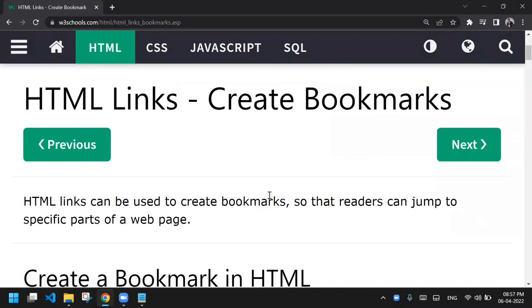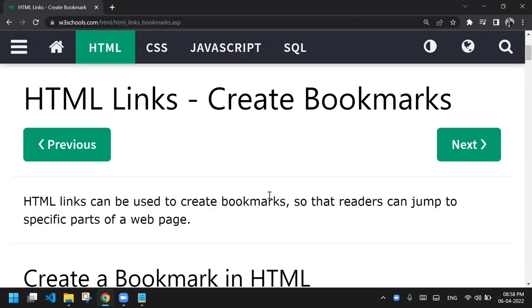Our next chapter is creating bookmarks. Suppose you are reading a book and were on a certain page — when you come back after an hour you want to continue from where you left off, so you fold the page or place something in the book as a bookmark. The same concept applies in HTML — links have their own bookmark strategy, which I'll show you with an example.